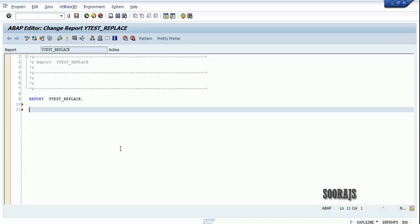In today's tutorial I am going to talk about the REPLACE keyword. A REPLACE keyword is used to replace certain characters in a string with some different characters.